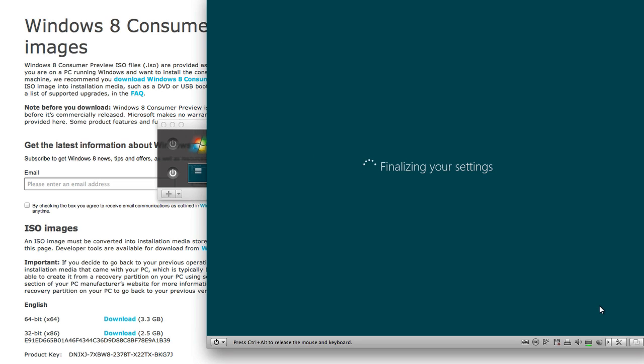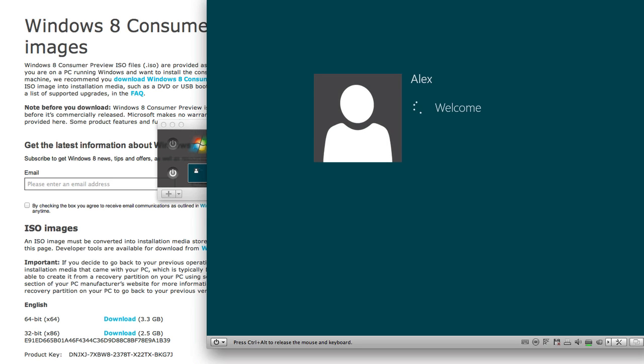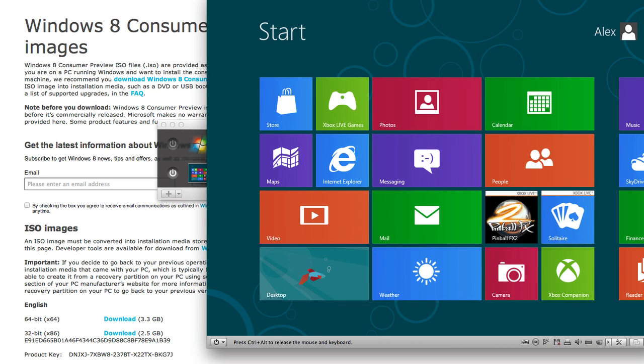Okay so finalizing your settings. Overall this installation wasn't that long. I'd probably say less than that, probably like 10 minutes of waiting.